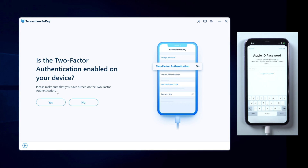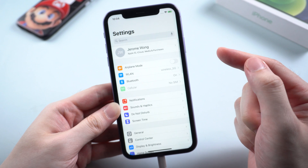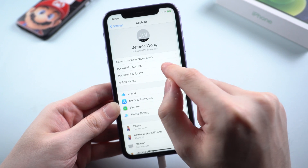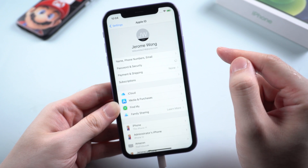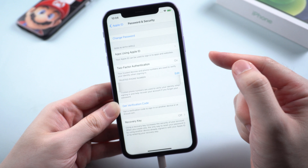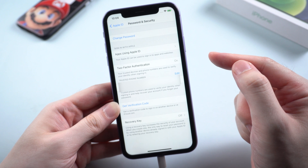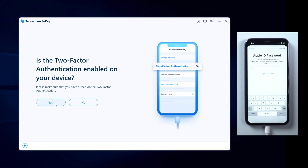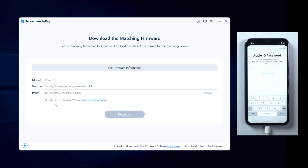Then ensure two-factor authentication is enabled on your device. In Settings, tap on your profile, then Password and Security, and turn on two-factor authentication if you haven't done so yet. Once confirmed, click yes.